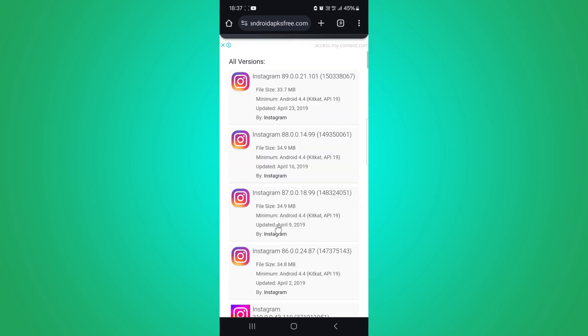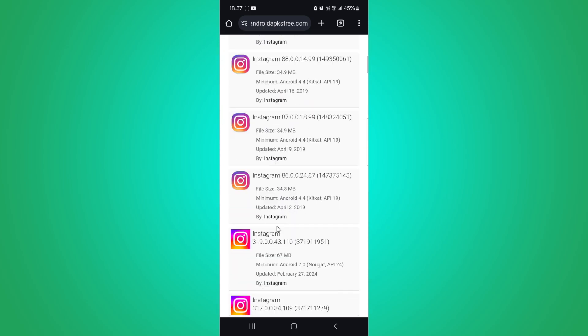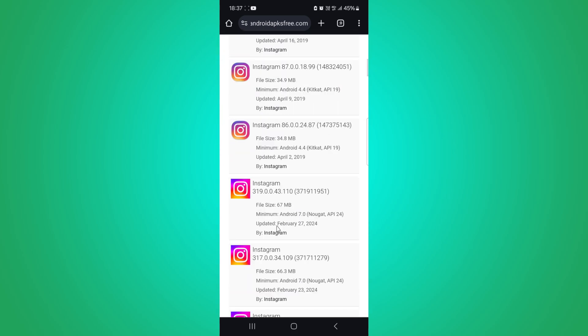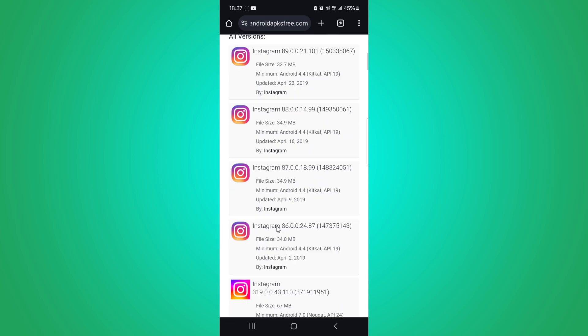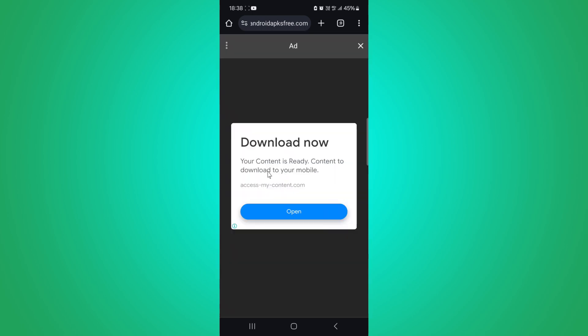Once you have found a suitable website, navigate to the Instagram section and select the version you want to download. Choose a version from 2024 or earlier. Click on the download button for the selected version.